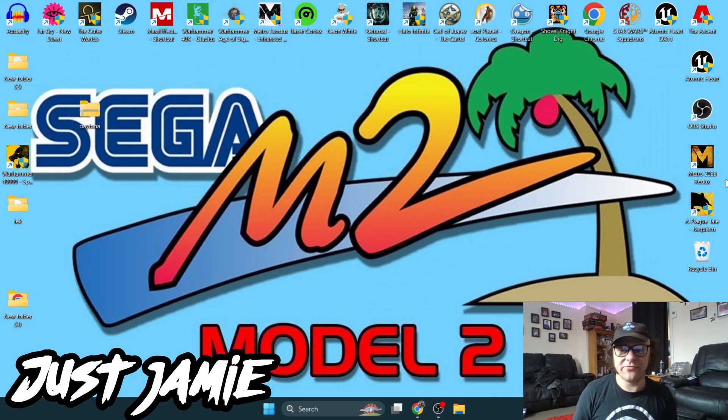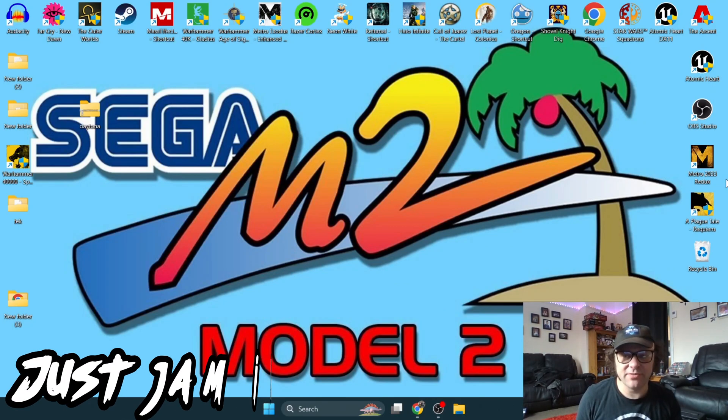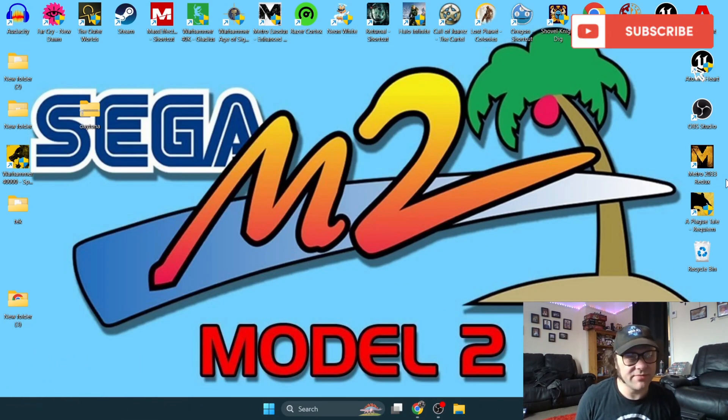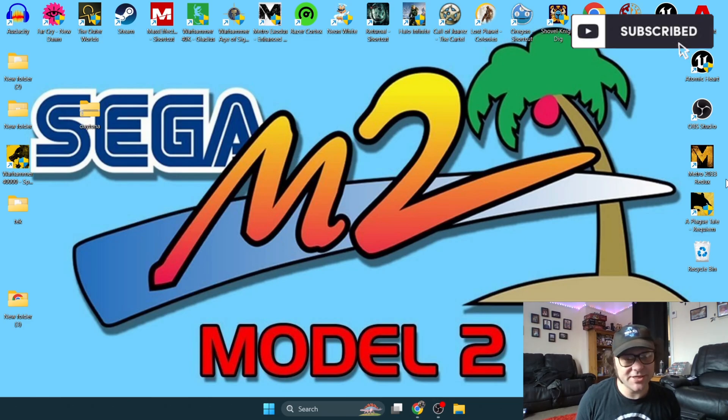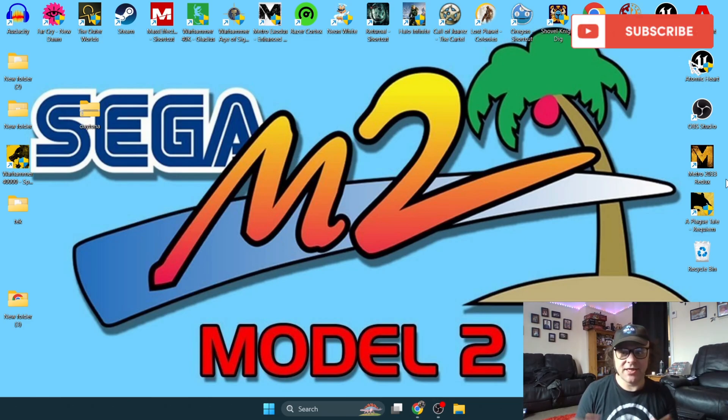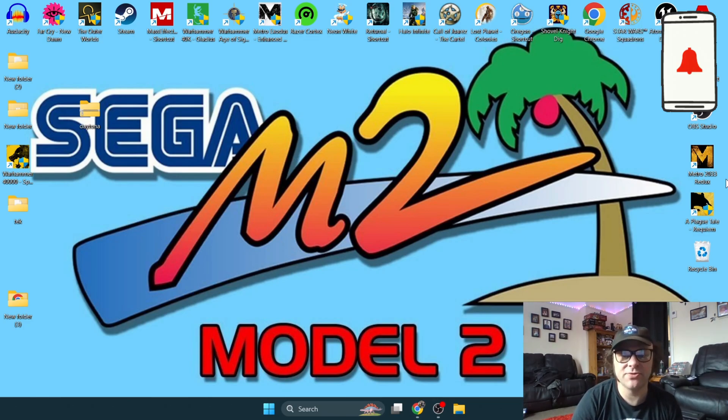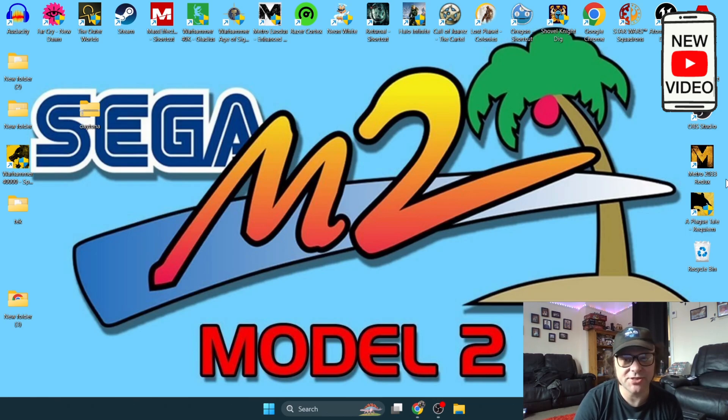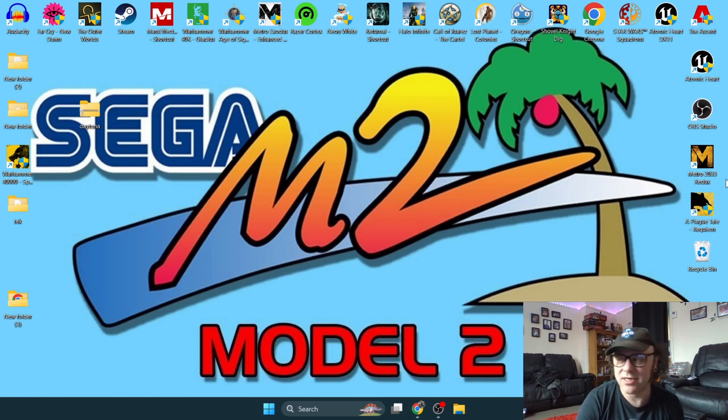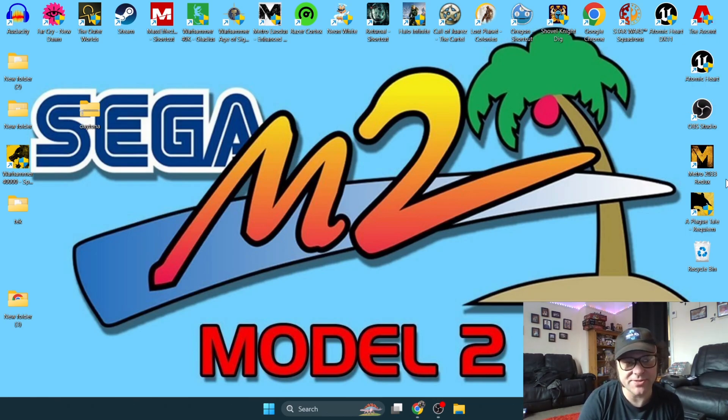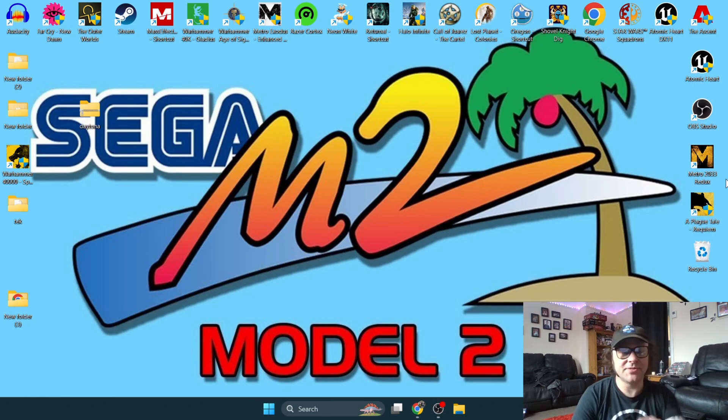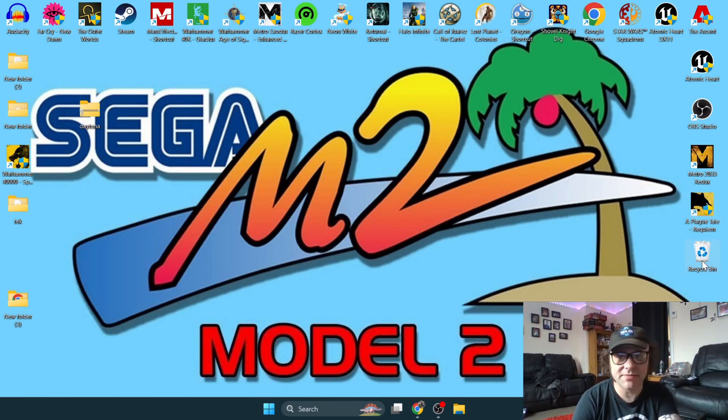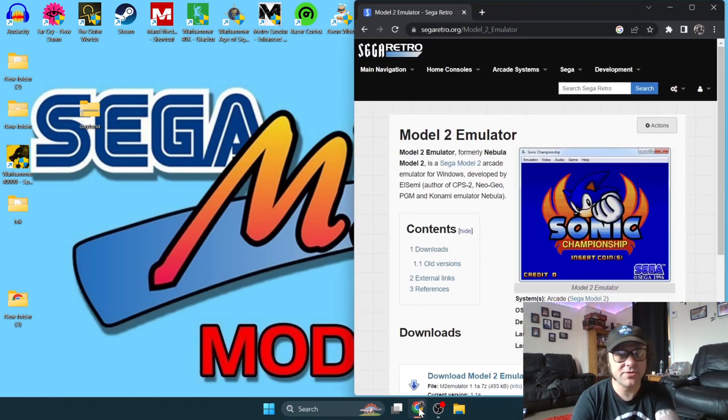Hello, just Jamie here offering you a brand new tutorial in line with my unbelievably simple emulation series. I'm looking at Model 2 by Sega today. Model 2 emulation is a late 1990s early 2000s arcade system. To download this, as usual, the link is in my description. First thing you're going to do is click on the link.